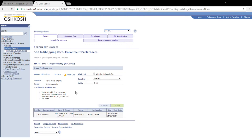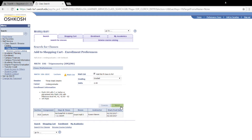Now this next screen is pretty important. It will say "Waitlist" and then "Waitlist if class is full." You're going to want to make sure that it is absolutely positively checked. If it's unchecked, you're going to receive an error when you try to add yourself on to the waitlist later on.